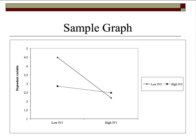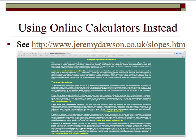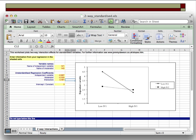There are some easier ways of doing this than just plugging and chugging. There's a variety of different online calculators. A fellow named Jeremy Dawson has put together a lengthy web page with an explanation about centering and standardizing variables in two-way and three-way interactions, with some downloadable Excel spreadsheets that just require you to put in the regression coefficients. You'd enter negative 0.667 for the independent variable, negative 0.333 for the moderator or IV2, 0.481 for the interaction term, and it automatically creates a graph that you can cut and paste into your journal article.